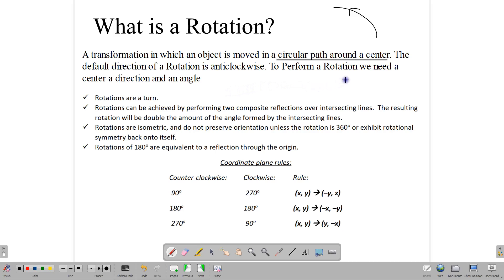To perform a rotation, we need three things: we need the center, we need the direction, and we need the angle of rotation. Rotations are a turn, but they can be achieved through multiple reflections — if we perform two composite reflections over intersecting lines, we can get a result in rotation.